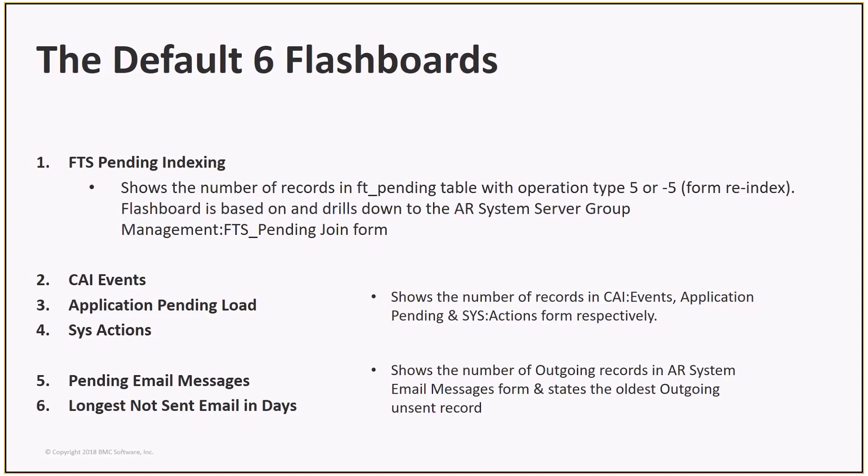Application Pending Load. This is based upon the Application Pending form, which is used to queue items for processing, including Assignment, Approval, SLM, CMDB, etc.